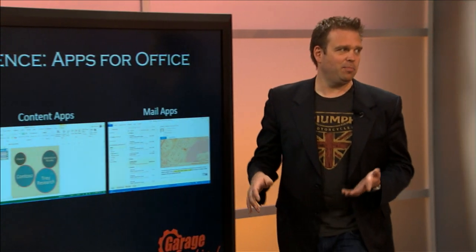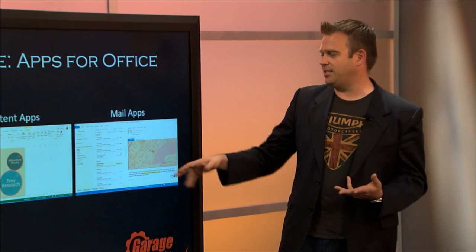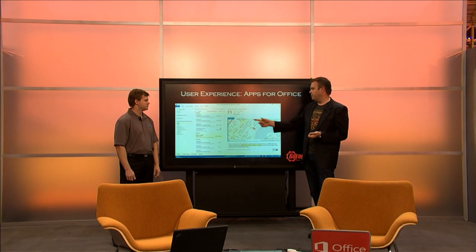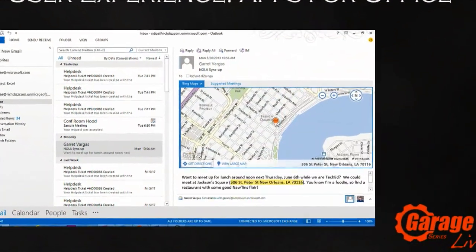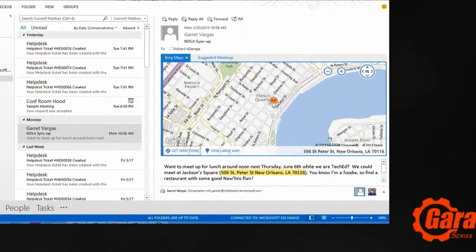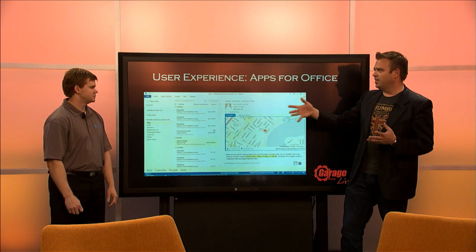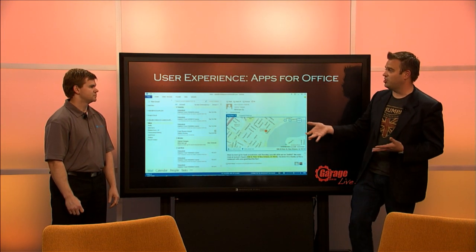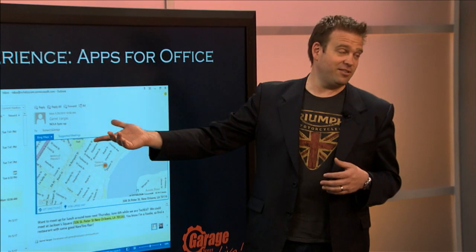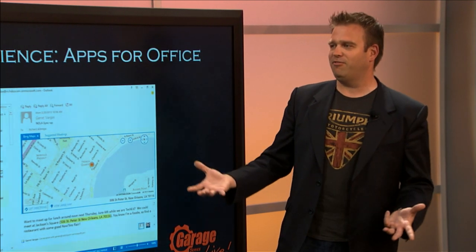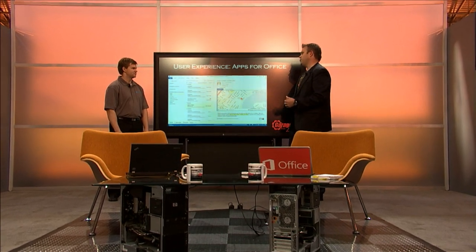Beyond that, we have OWA, where people get their email experience through a browser. Out of the box we have a couple of great apps — Bing Maps, which uses logic inside your email text to find an address, like Peter Street in New Orleans, and map it out. We also have the ability to do suggested meetings, which will propose a meeting for noon tomorrow with you and the other recipients on the mail, and actually generate an ICS file right out of the logic in the text.